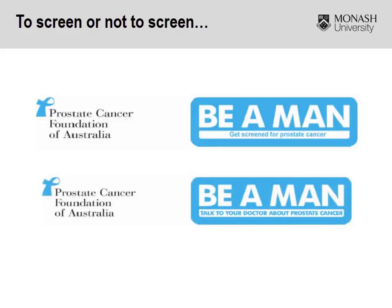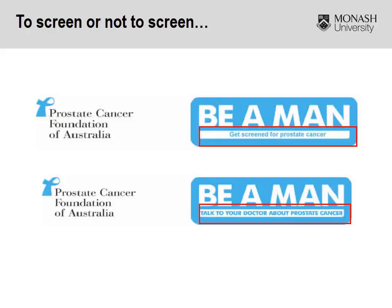If you look at their current logo and byline, they still use the 'Be a Man' logo, but with a subtle difference — rather than saying 'Get screened for prostate cancer,' they're now promoting 'Talk to your doctor about prostate cancer.' This is a neat example of evidence-based clinical practice making a real-world change and potentially impacting patient outcomes.